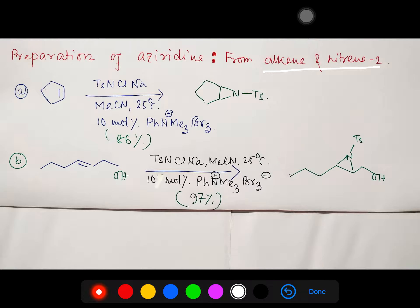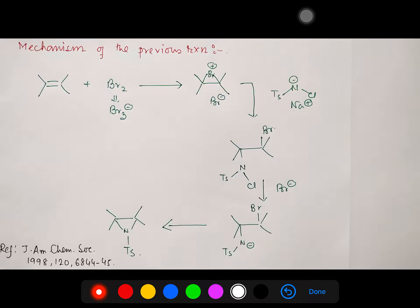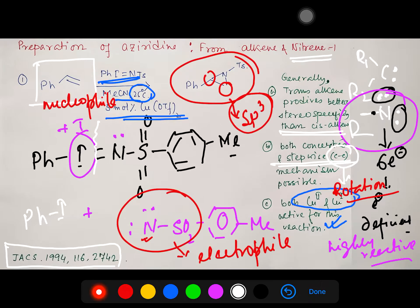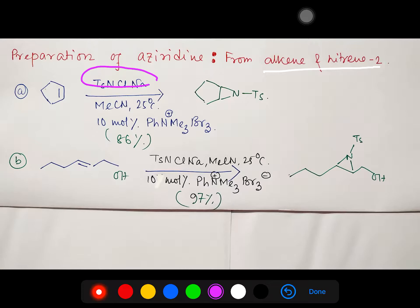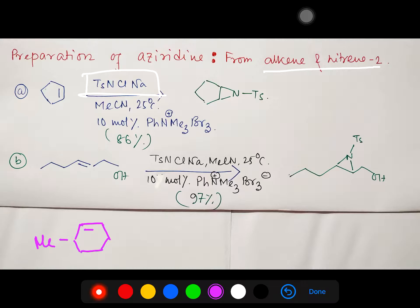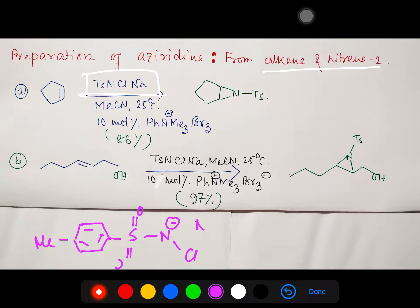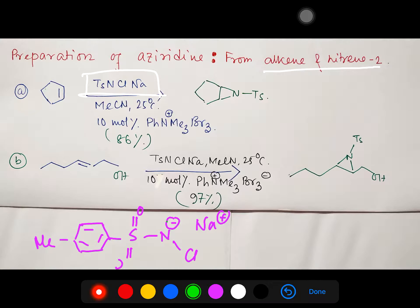Another strategy for aziridination from alkene and nitrene uses TsCl/NaH instead of the hypervalent iodine reagent. I always suggest students learn the structure of reagents to understand their properties. The reagent here: tosyl (paramethylsulfonamide) group is attached to nitrogen, which is attached to chlorine, with a sodium counterion. The negative charge on nitrogen is resonance-stabilized by two SO₂ groups. The key feature is the unstable nitrogen–chlorine bond between two electronegative atoms.